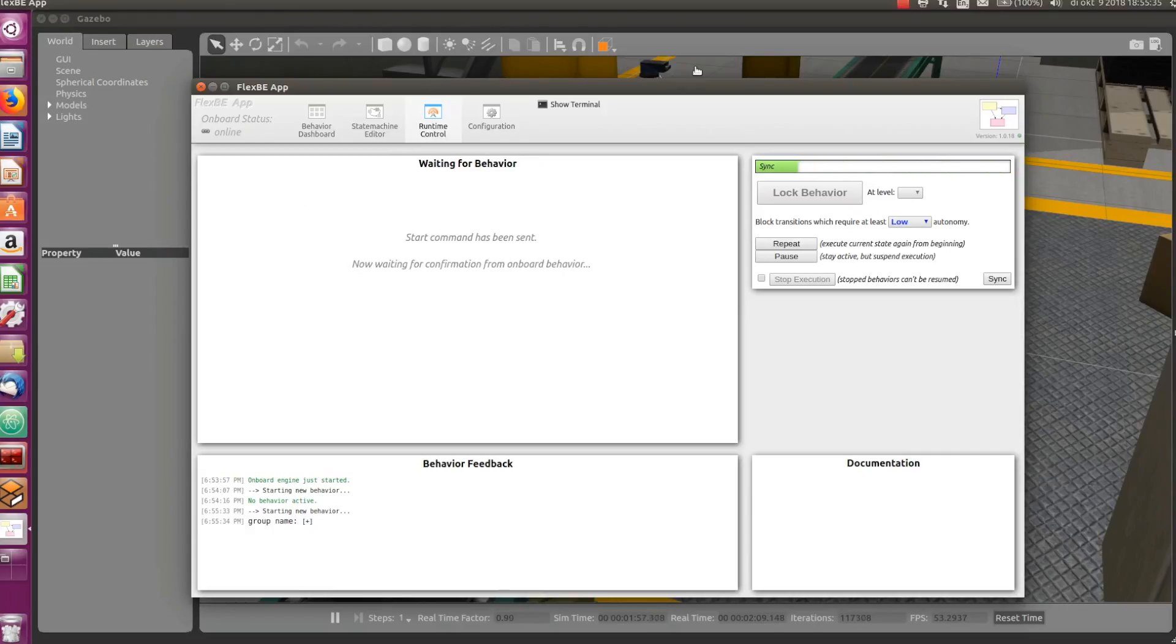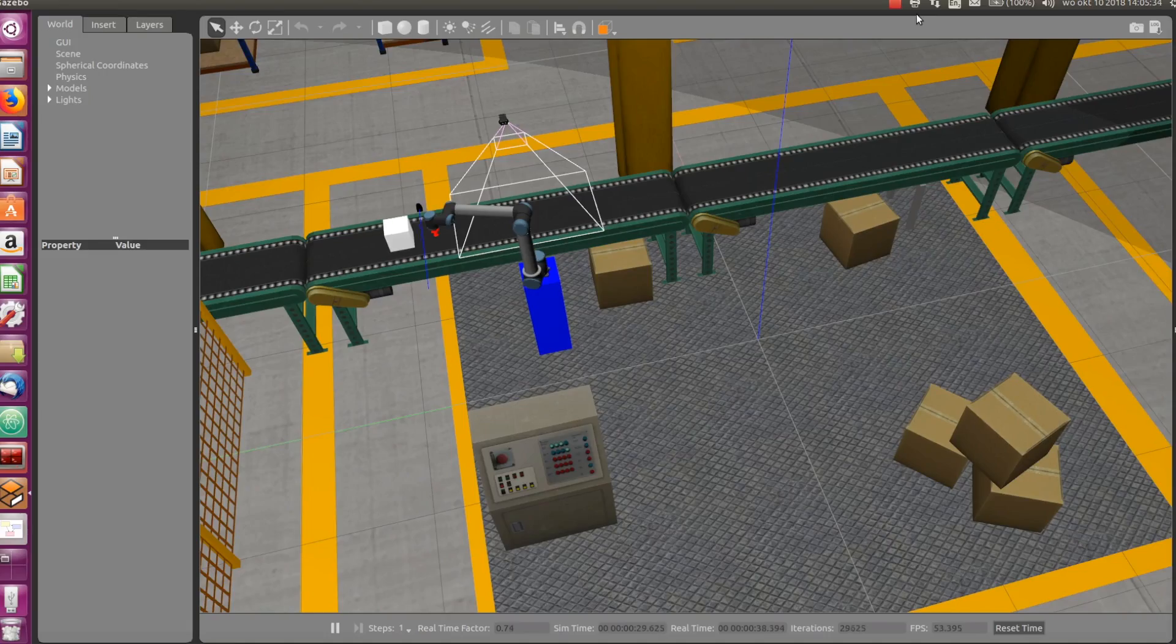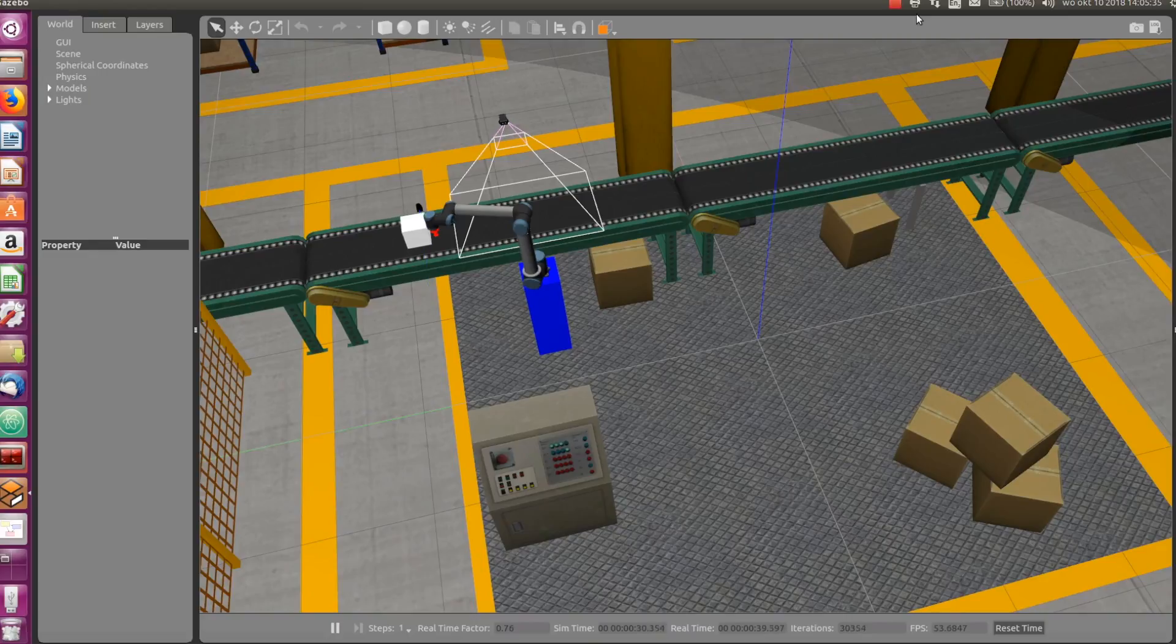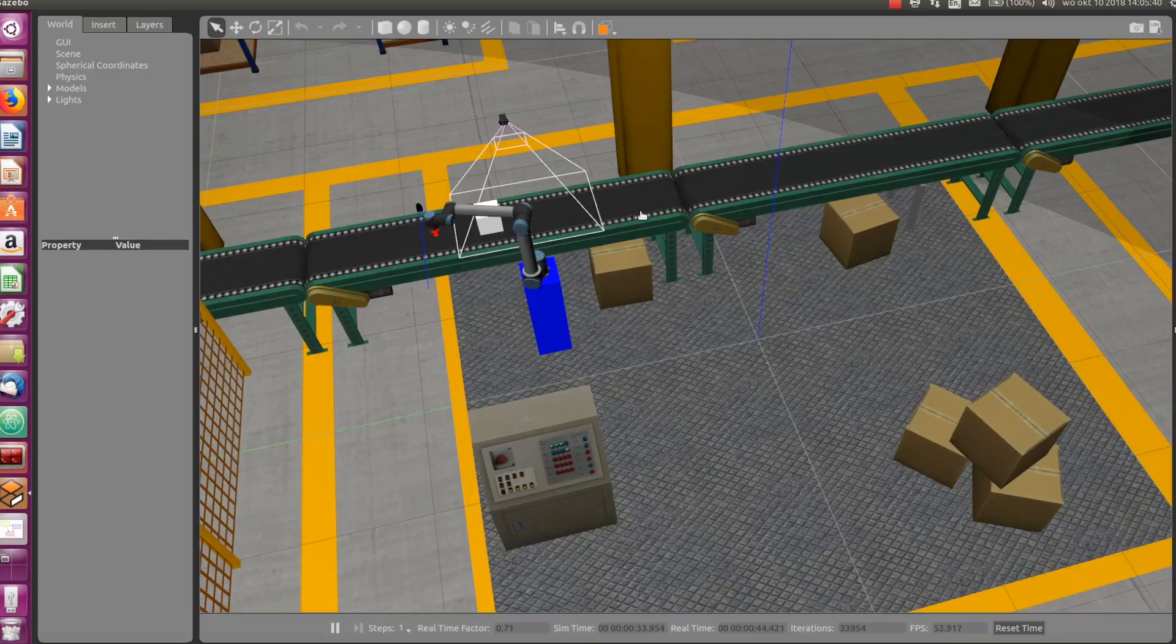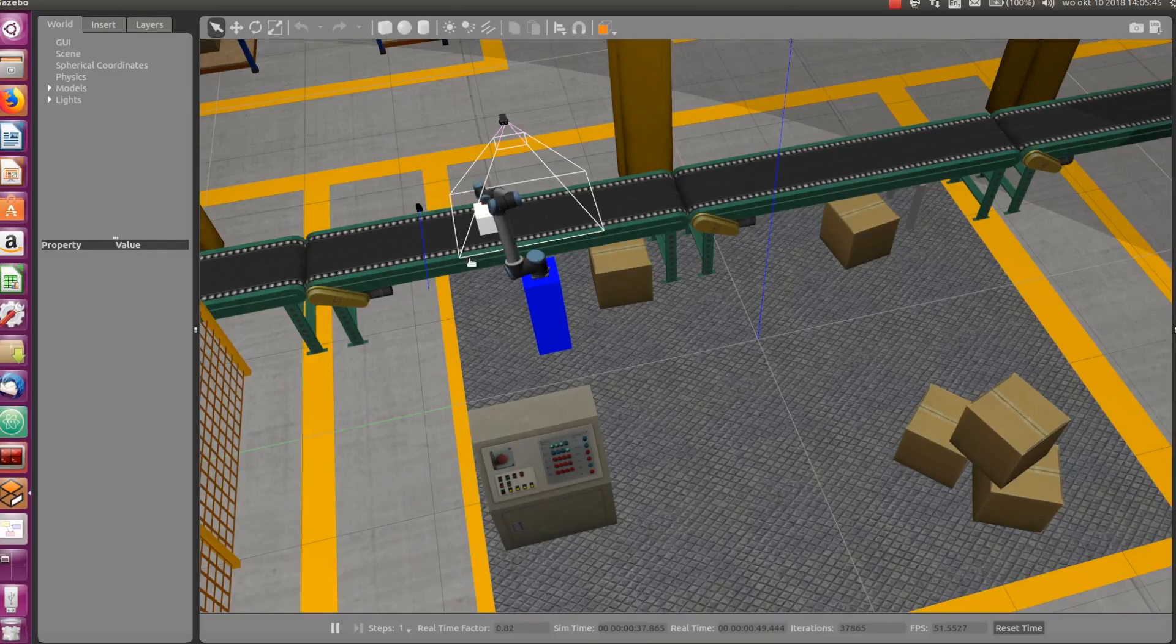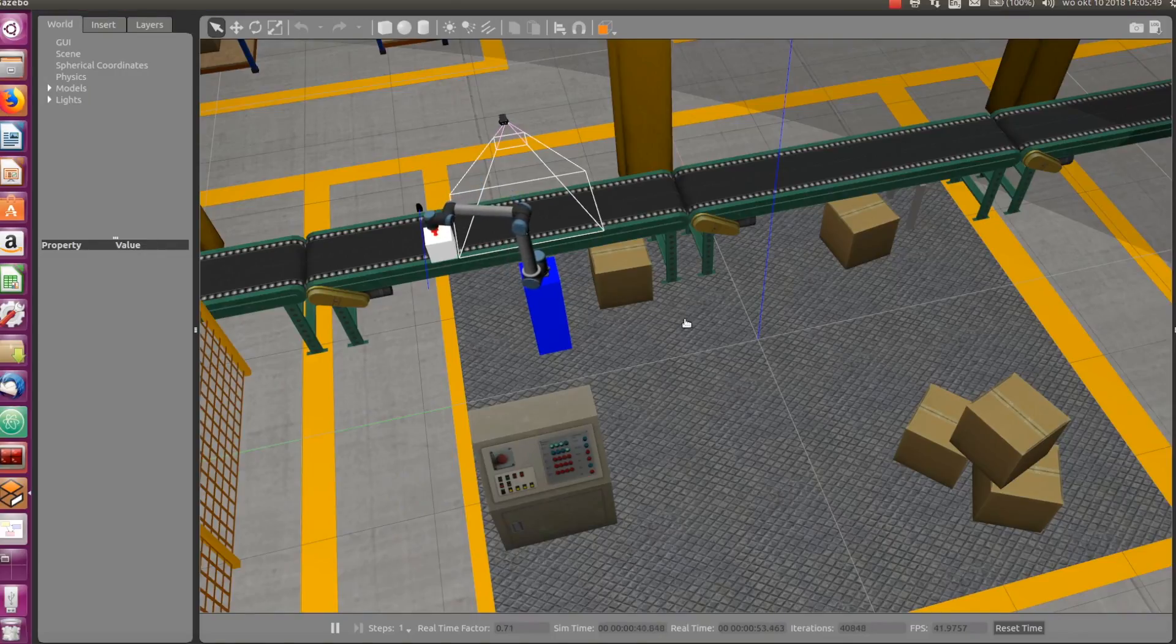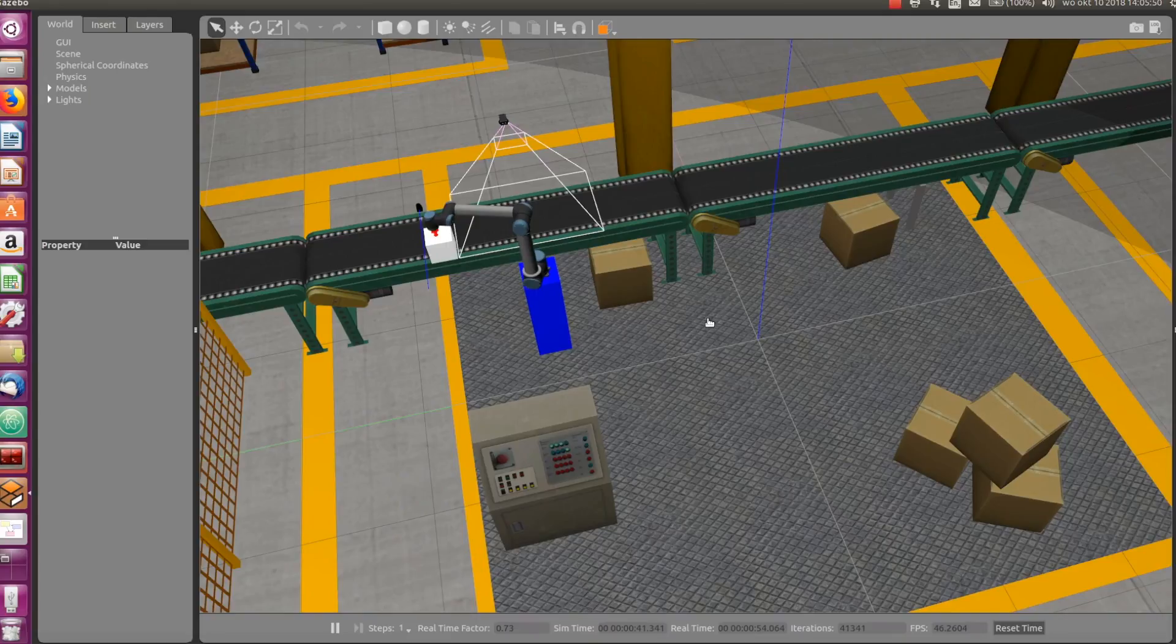Back to the simulation again. The conveyor belt is moving, bringing the part to the robot. Now it reaches the camera area and the conveyor belt stops, so it has detected it. Now the rest of the states are activated as in the previous state machine. The robot moves, the gripper activates, and the part is picked up. Mission accomplished.